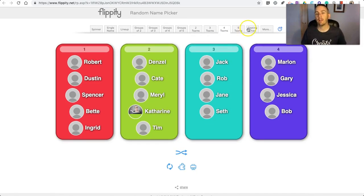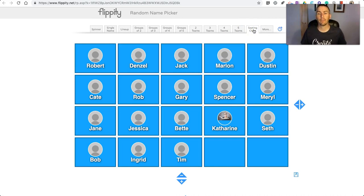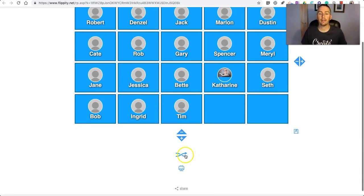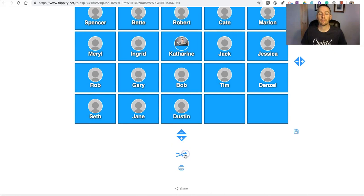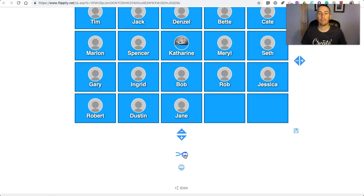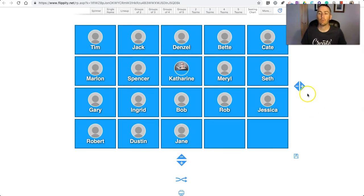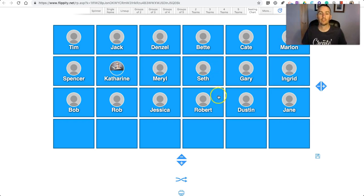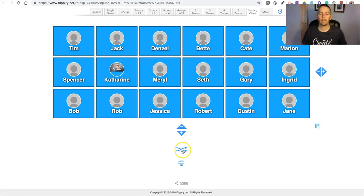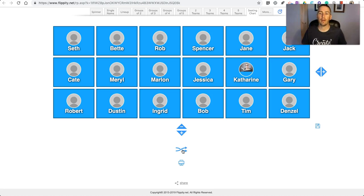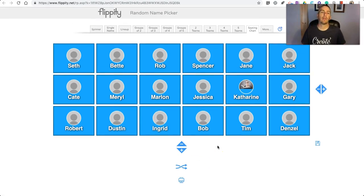And finally, we have a seating chart. This is a quick way to generate a seating chart. Just hit that mix button at the bottom and you can shuffle around. Now, if you want to change the layout of your class — maybe you don't have a 5x4 layout and you want to do a 6x3 layout — you can shuffle it that way.